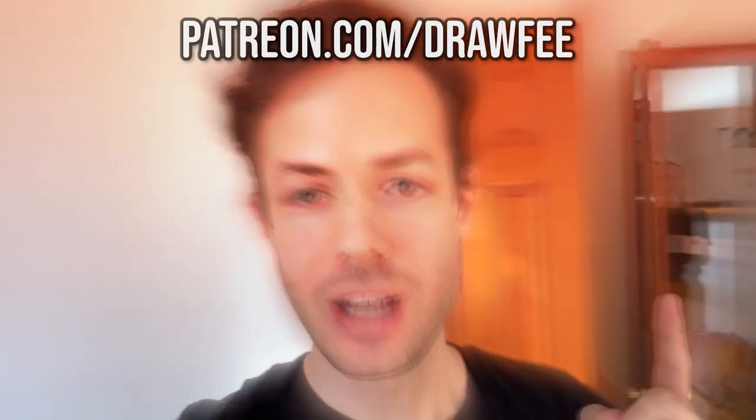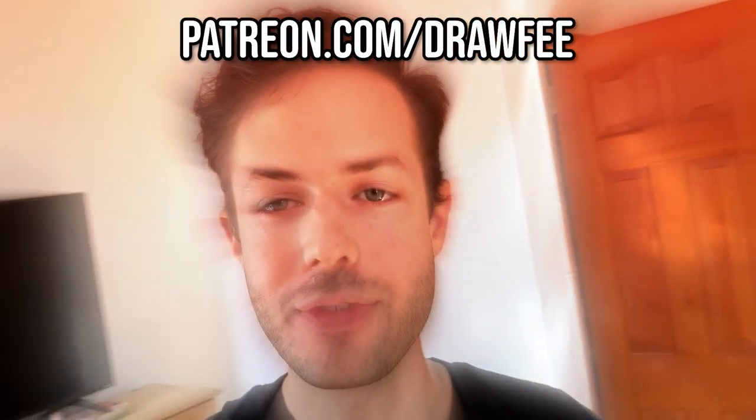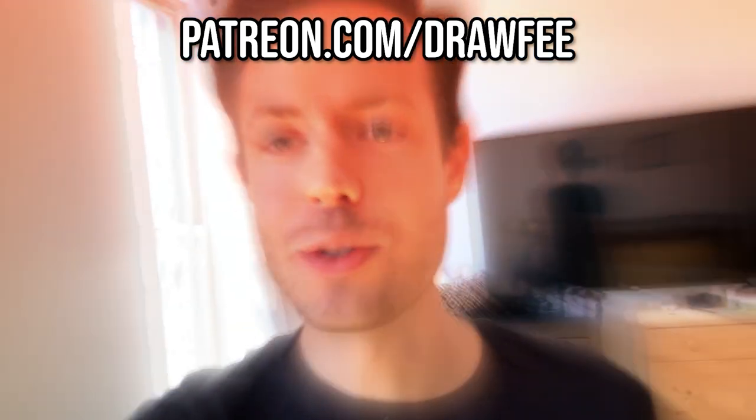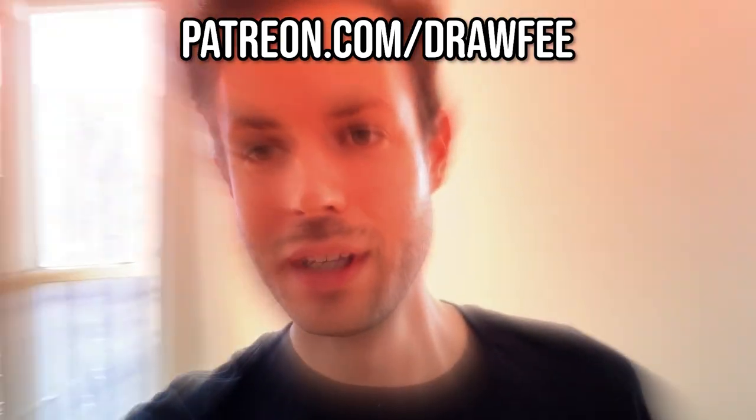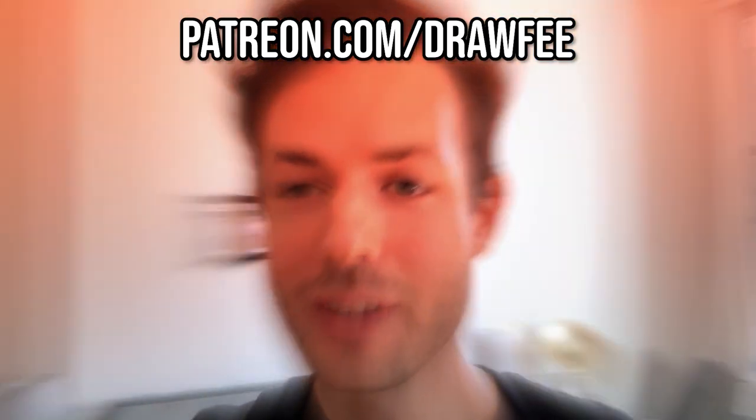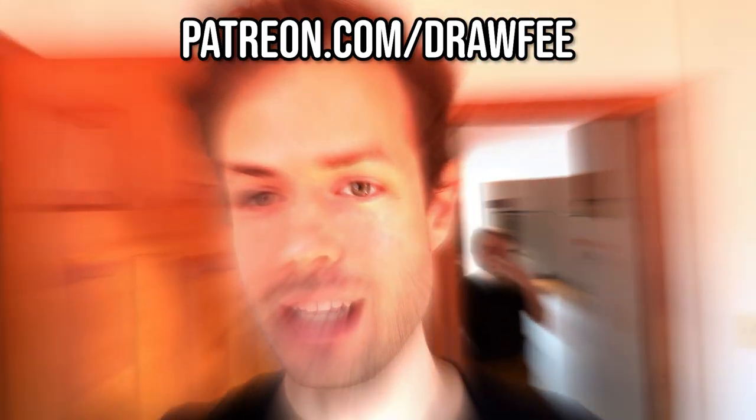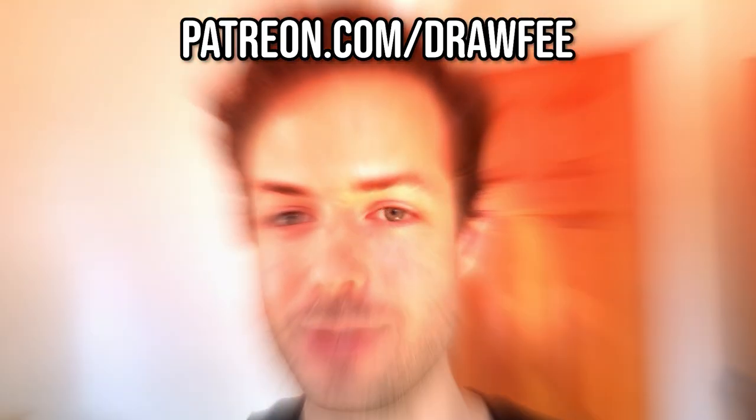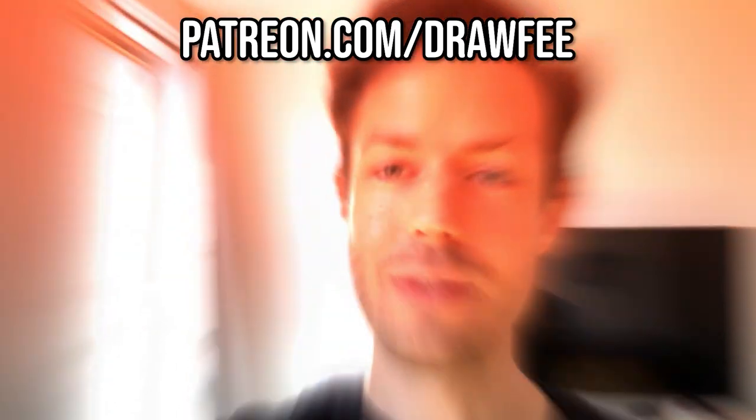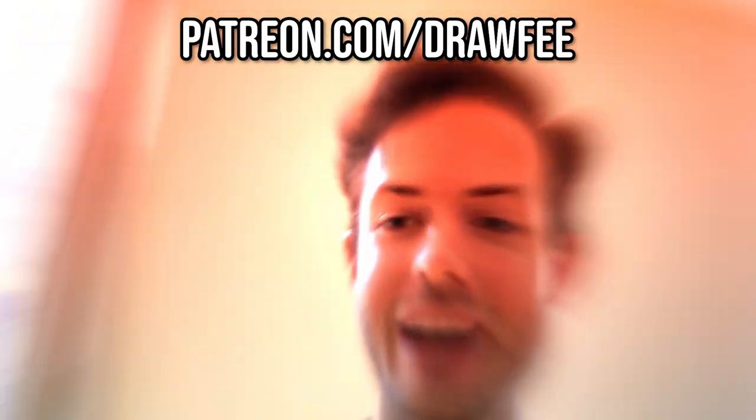Hey guys, in case you hadn't heard, Drawfee is now fully independent, which means we need your support to help us pay the bills every month. The best way to do that, go to patreon.com slash Drawfee. Who knows, maybe there's even rewards you can get. Go there now, patreon.com slash Drawfee, the best website of all time.